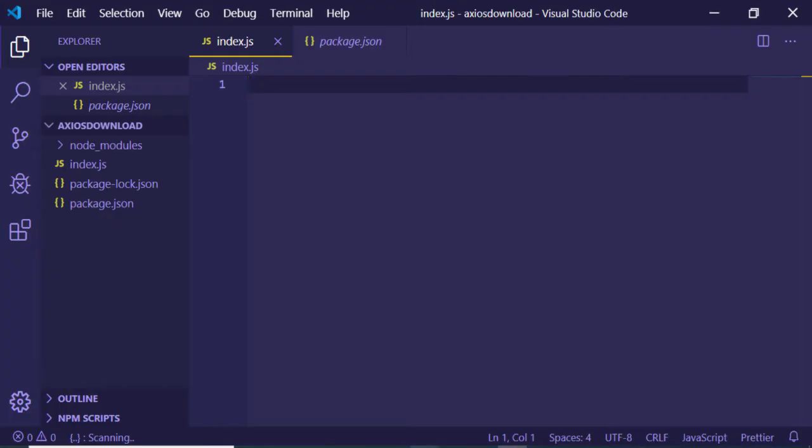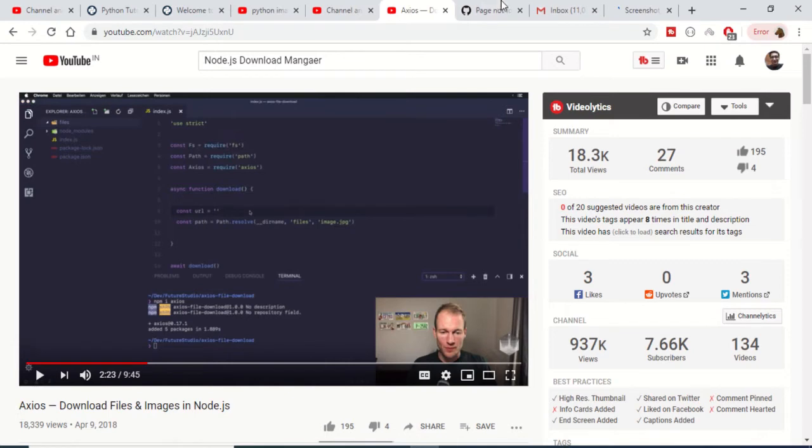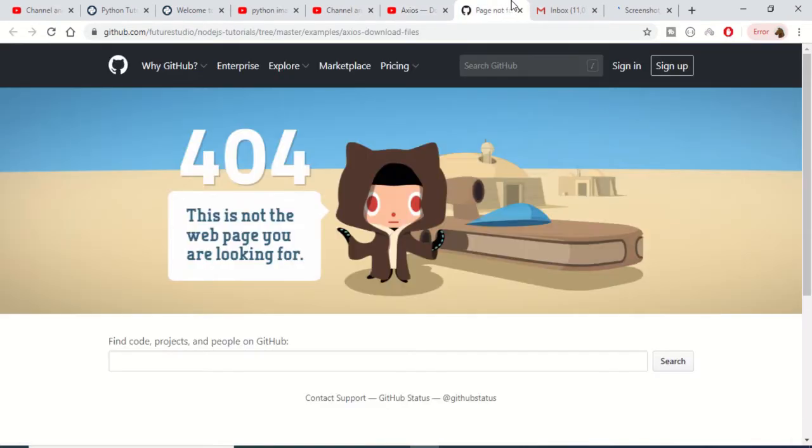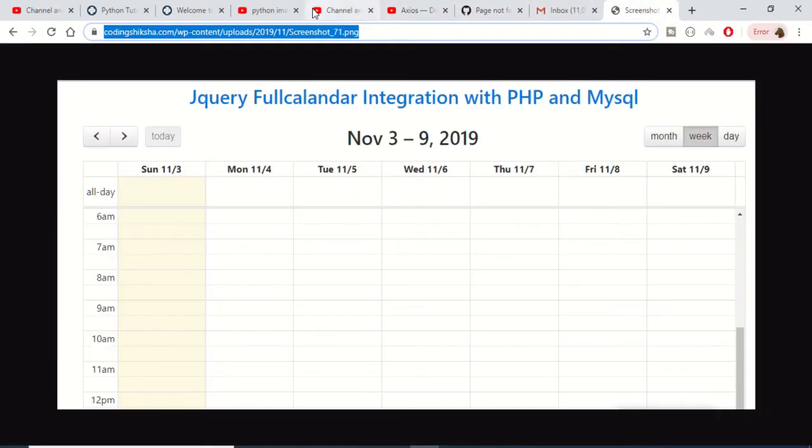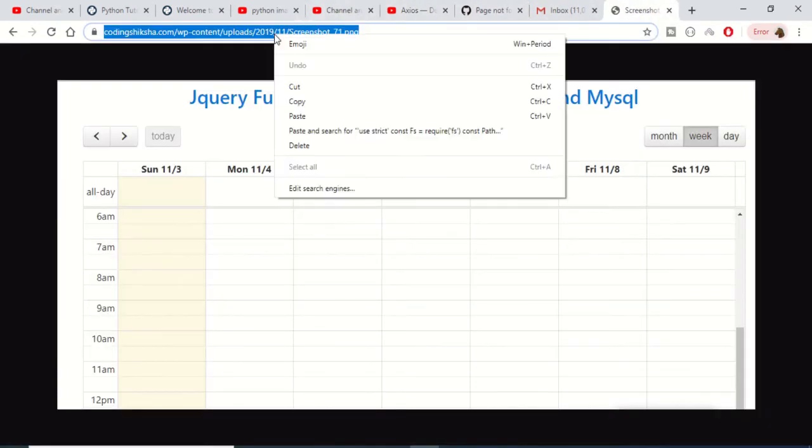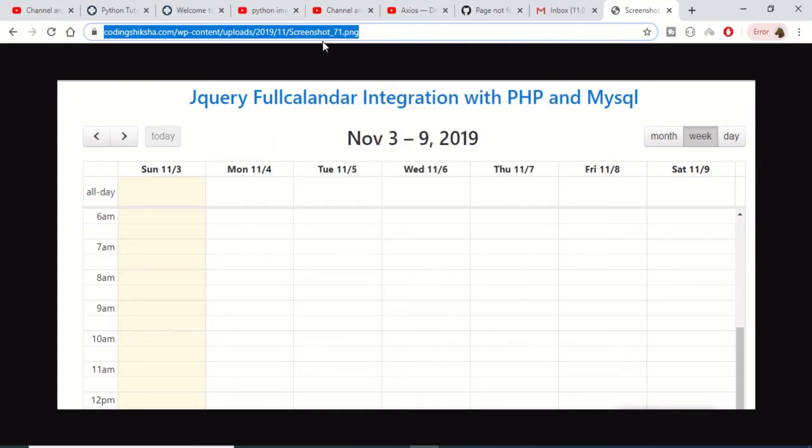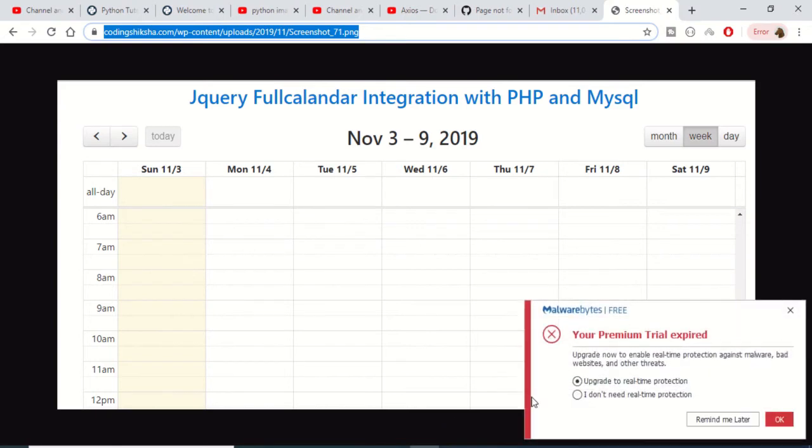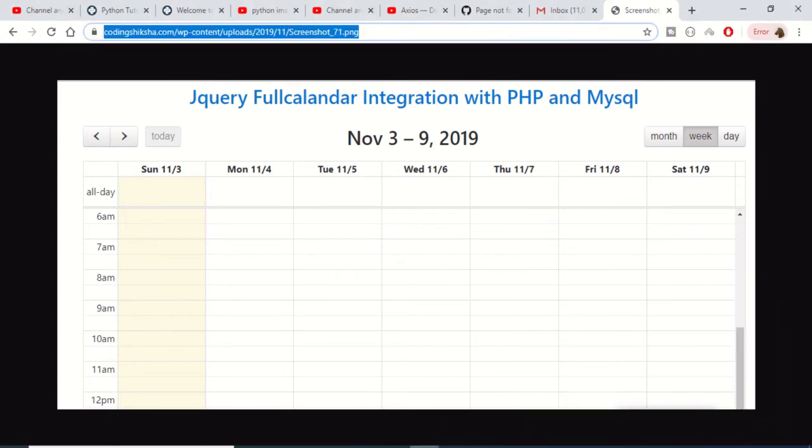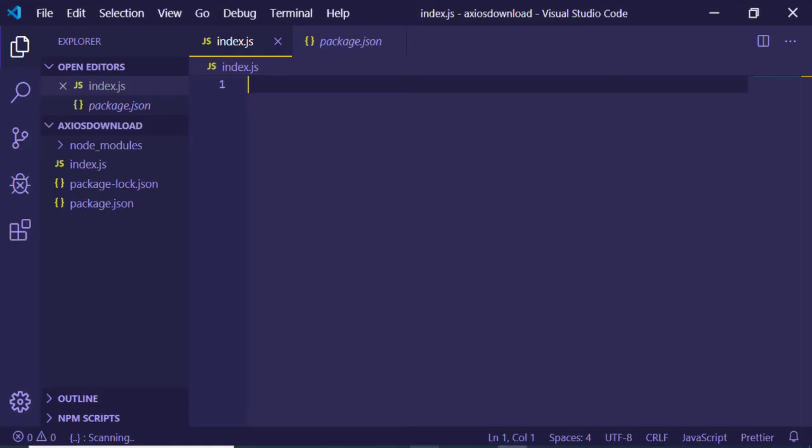Hello friends, today in this tutorial I will be telling you how to download an image from the internet. Something like this: I have this image on the internet, I will copy paste the URL and download it into my local machine using Node.js. I will be using a library called axios. It is an HTTP library.